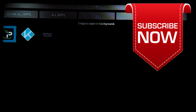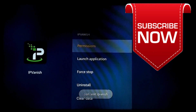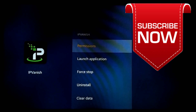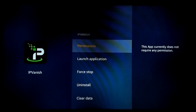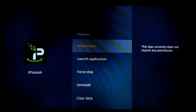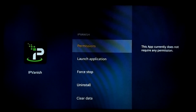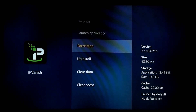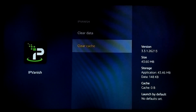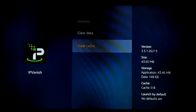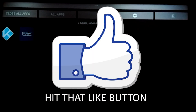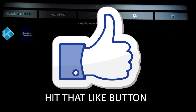We'll start with IP Vanish — select it. What it does is take you into the app's settings, where we can force stop the app, clear the cache, or even launch the app. For this video we just want to focus on force stopping the app and clearing the cache. Force stop, clear cache, press the back button — and as you can see it's disappeared from the list of apps running in the background.